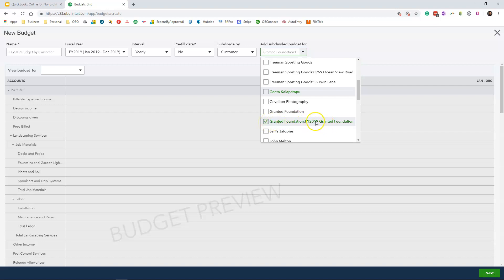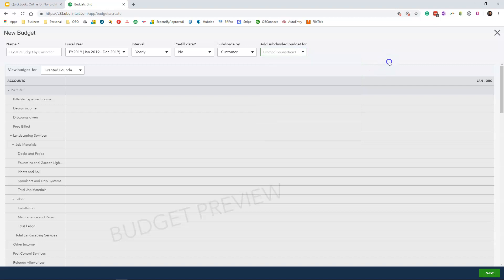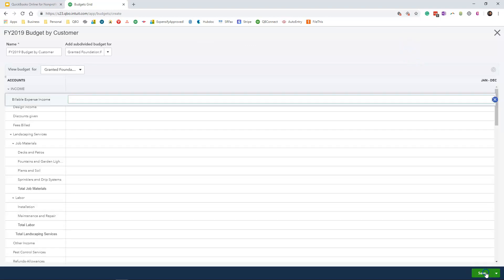For the sake of this demo, I am only using 2019 as a sample, so I am going to check that option. And QuickBooks will automatically give you view budget for the particular grant that you selected there. So I am going to click the next button.